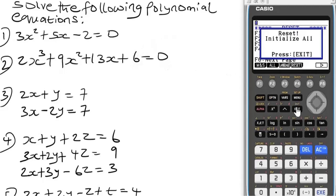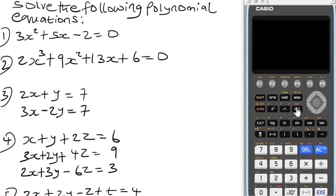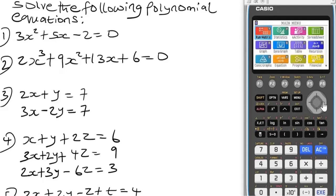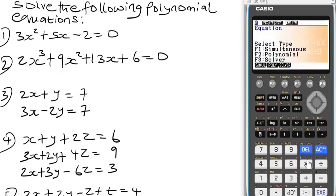The next thing to do is put the calculator in equation mode. Navigate to equation and press execute. Now let's begin with question one, which is a quadratic polynomial equation.